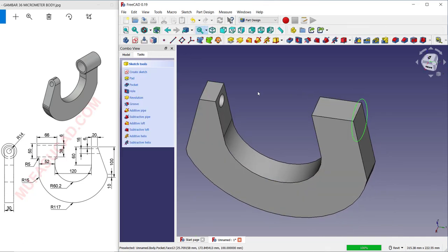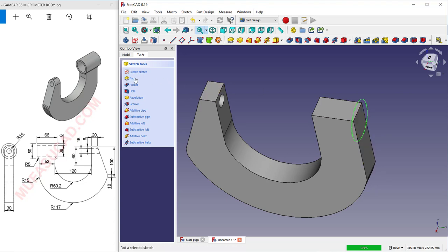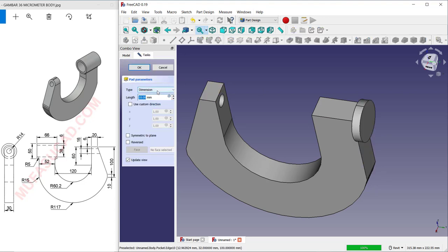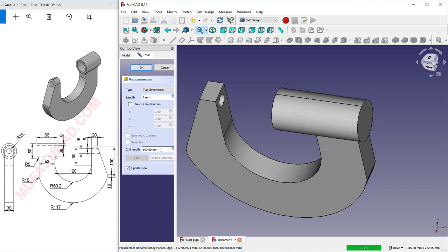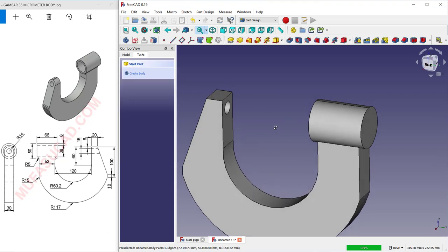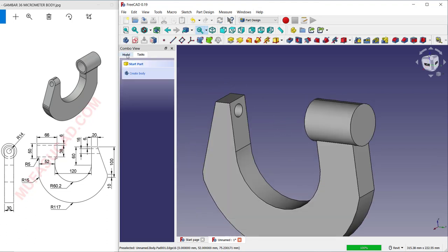Use the Pad tool to extrude this circle. Change the type to Two Dimensions. Set the first dimension to 7 and the second dimension to 59. Click OK.